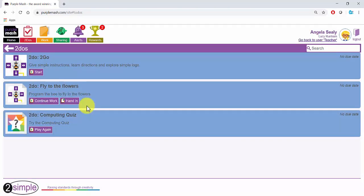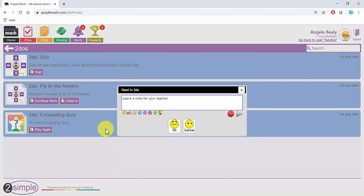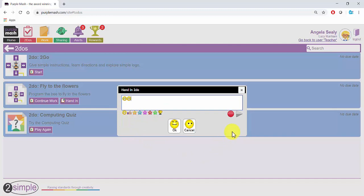When pupils have finished their work, they can click on Hand In and add a note for their teacher. They can also use the Record button to record a note.